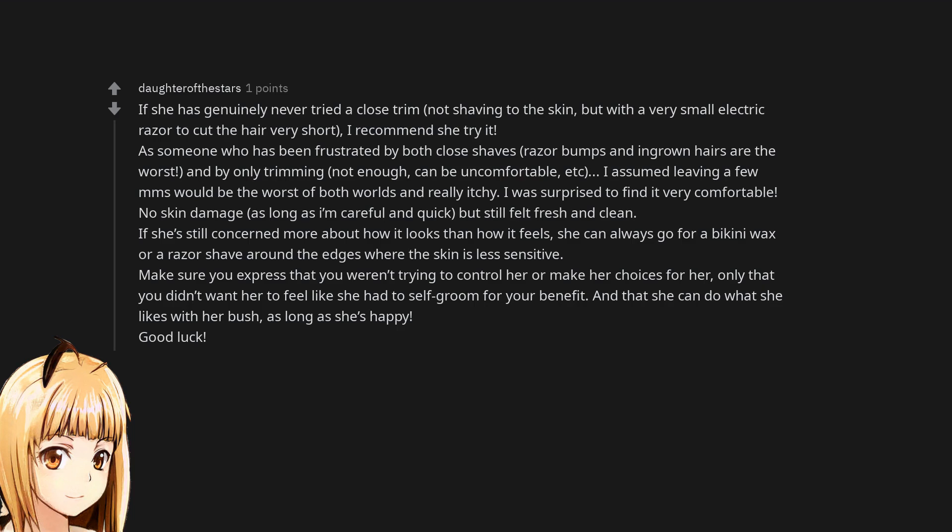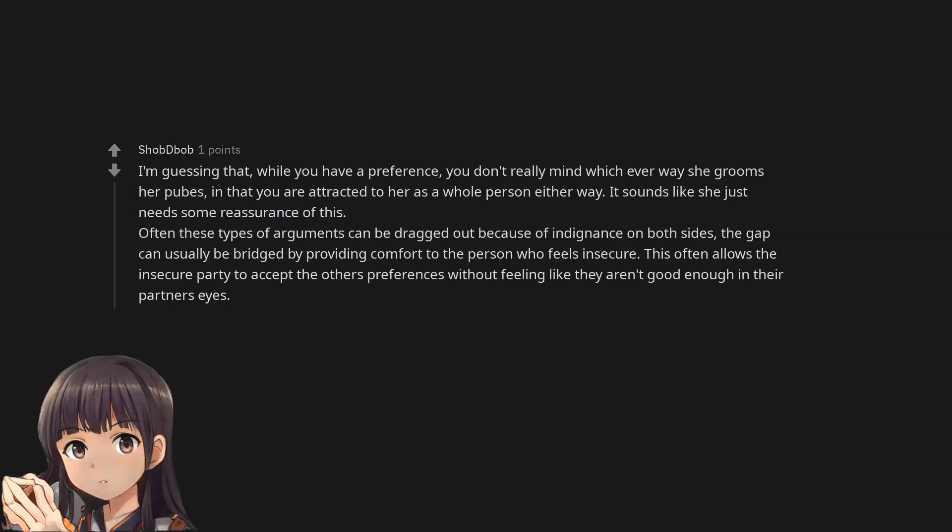Good luck. I'm guessing that, while you have a preference, you don't really mind whichever way she grooms her pubes, in that you're attracted to her as a whole person either way. It sounds like she just needs some reassurance of this. Often these types of arguments can be dragged out because of indignance on both sides. The gap can usually be bridged by providing comfort to the person who feels insecure. This often allows the insecure party to accept the other's preferences without feeling like they aren't good enough in their partner's eyes.